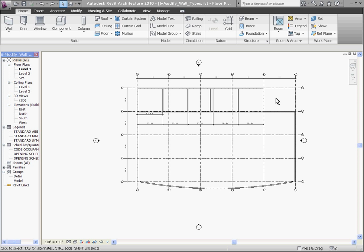Curtain walls in Revit are just a wall type, and so like any other wall type, you can draw them out using the same tools or swap them out for any other ones.